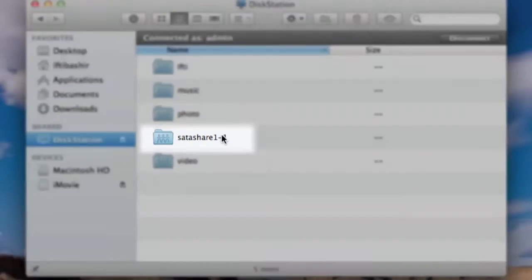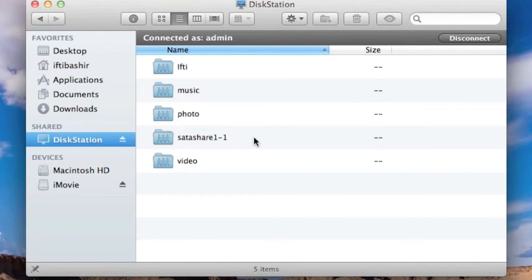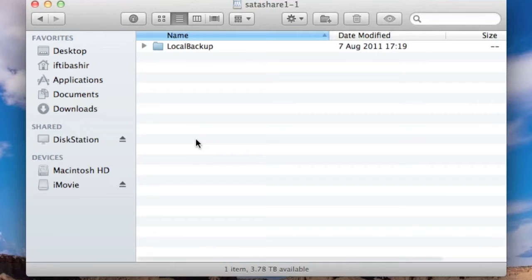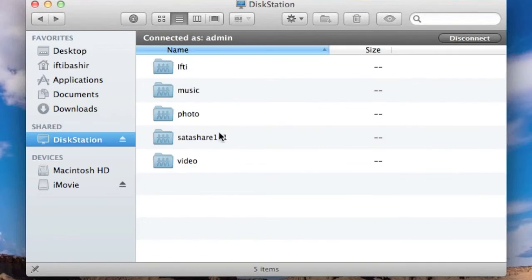Obviously connected via eSATA so hence the name SATA share one. I don't think you can change this. The Synology 1511 plus comes with two eSATA ports in the rear so if I was to connect an additional drive it will come up as SATA share two. If I go within this, I'm using this as my backup drive rather than an extension.